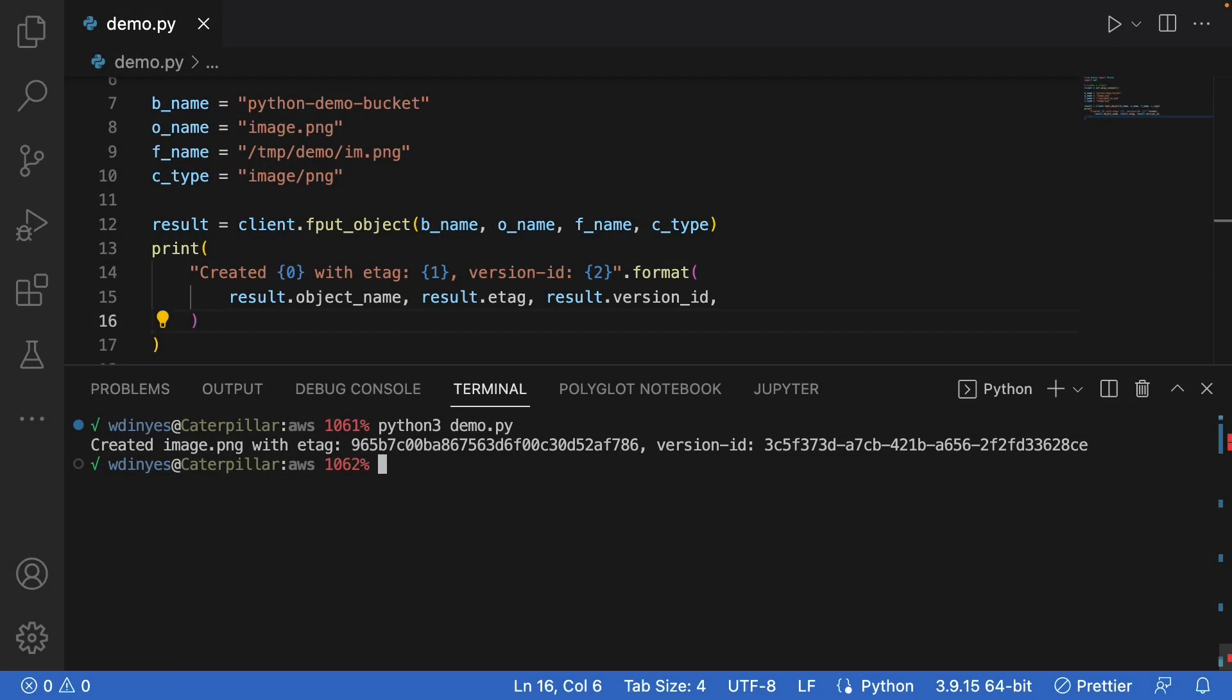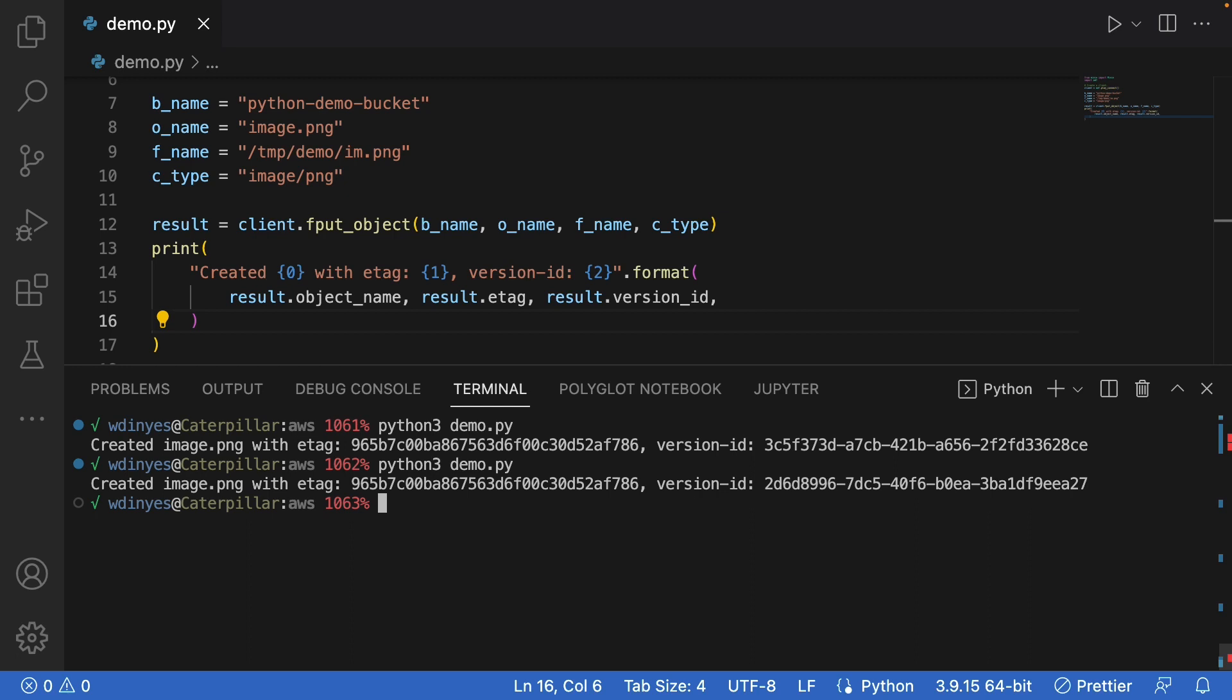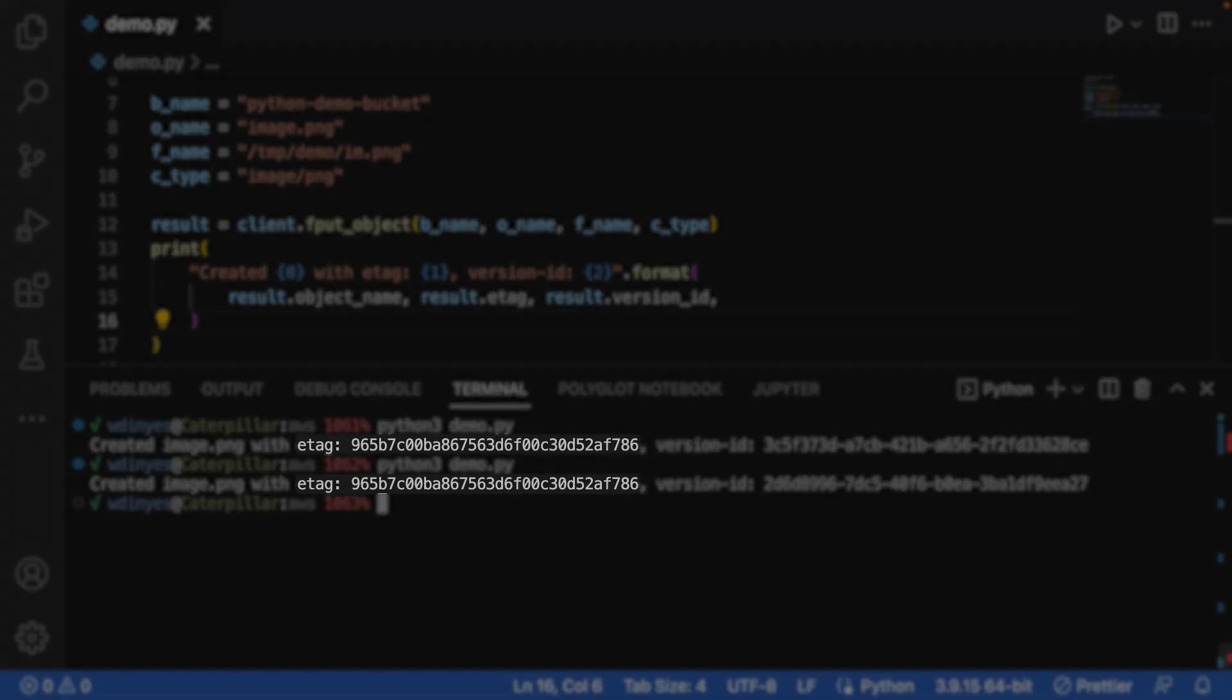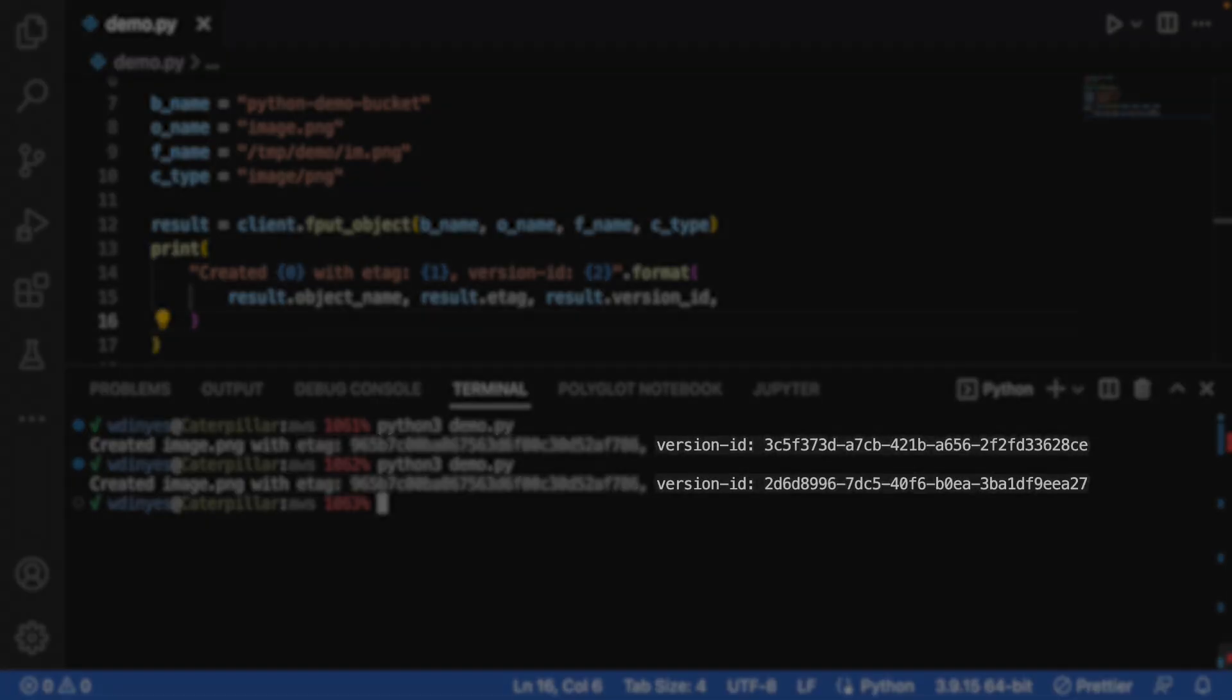So if I run this again, what you'll see is that the e-tag will remain the same as a hash code of the object, but the version id will change because I have versioning enabled on this bucket. So let's go ahead and run that again. And as you can see, same e-tag, but a different version id.